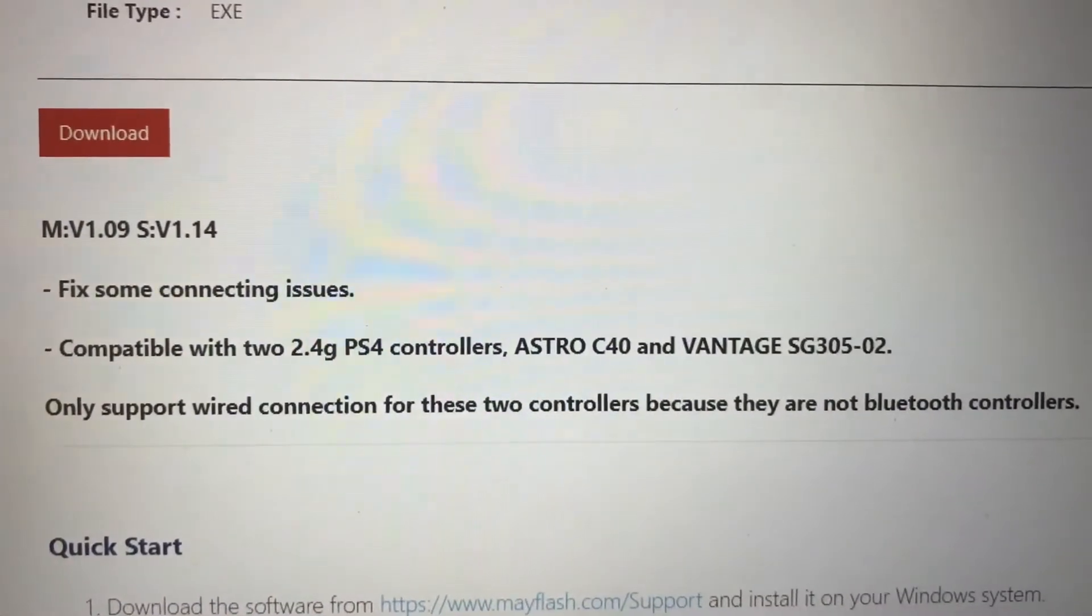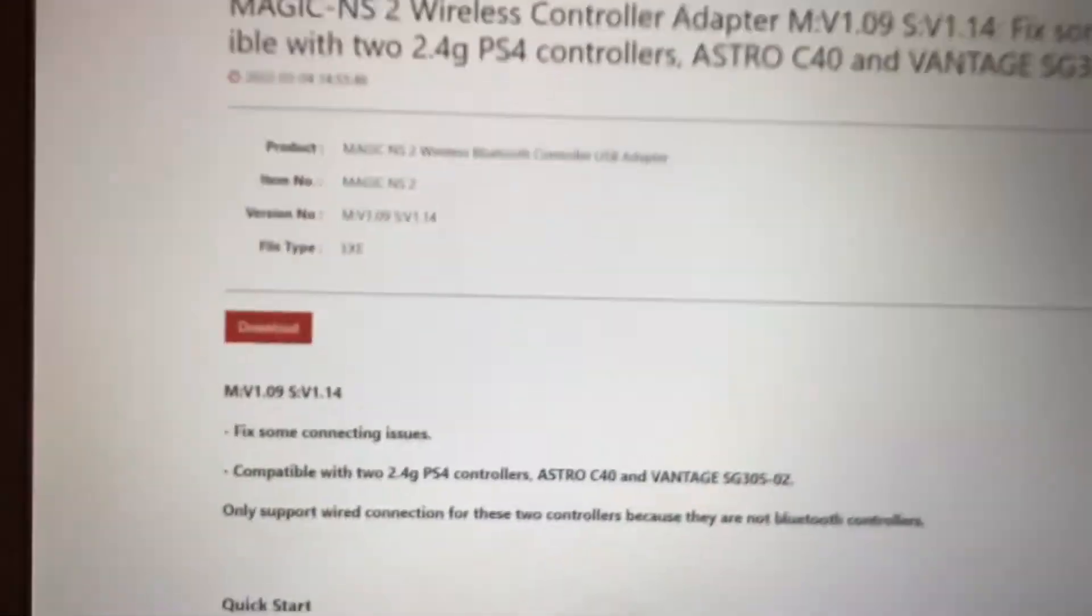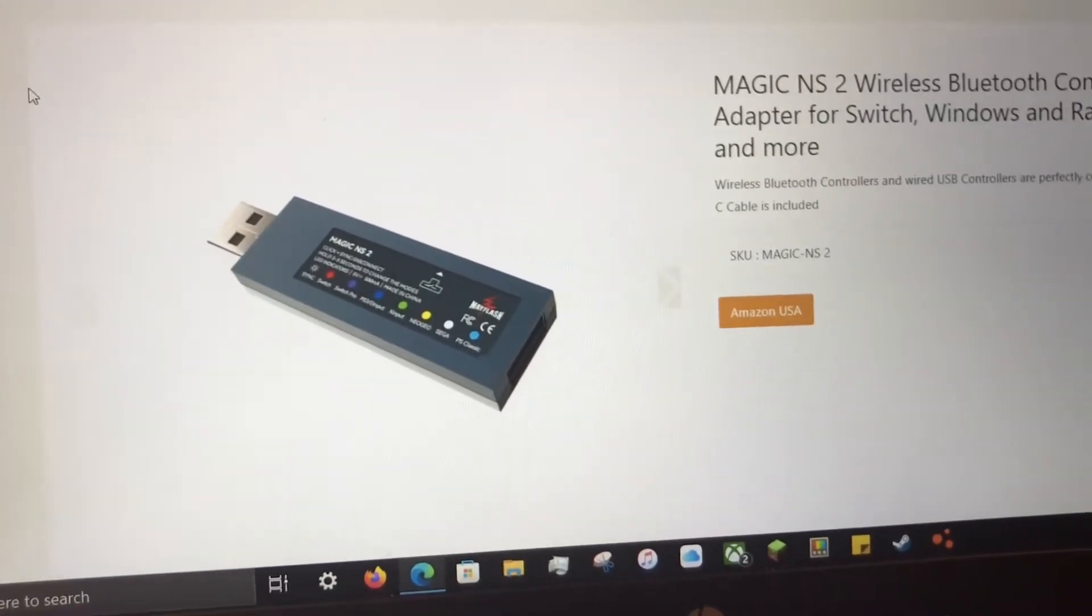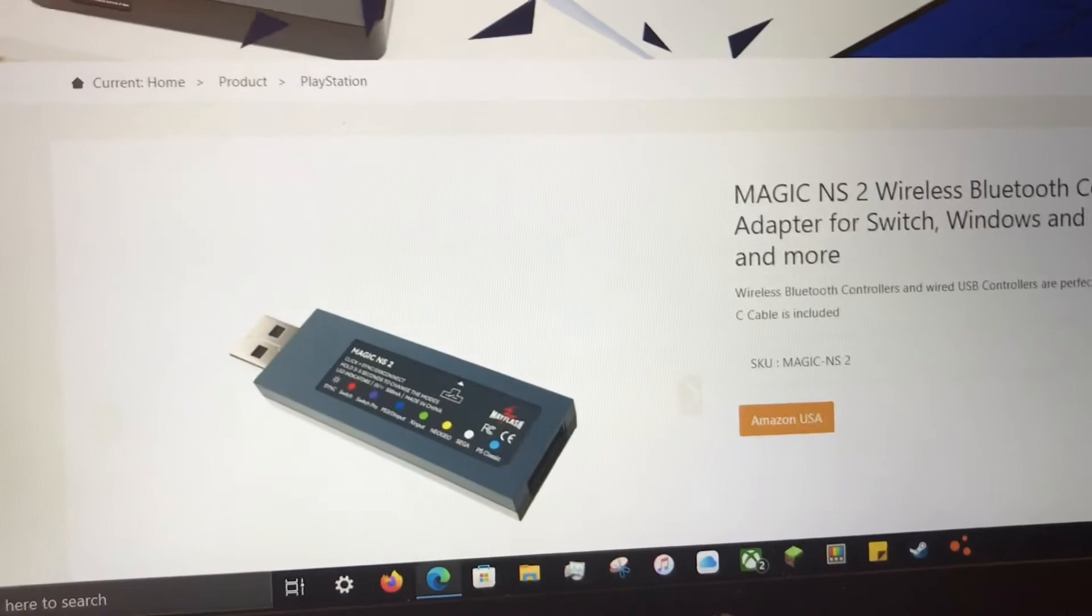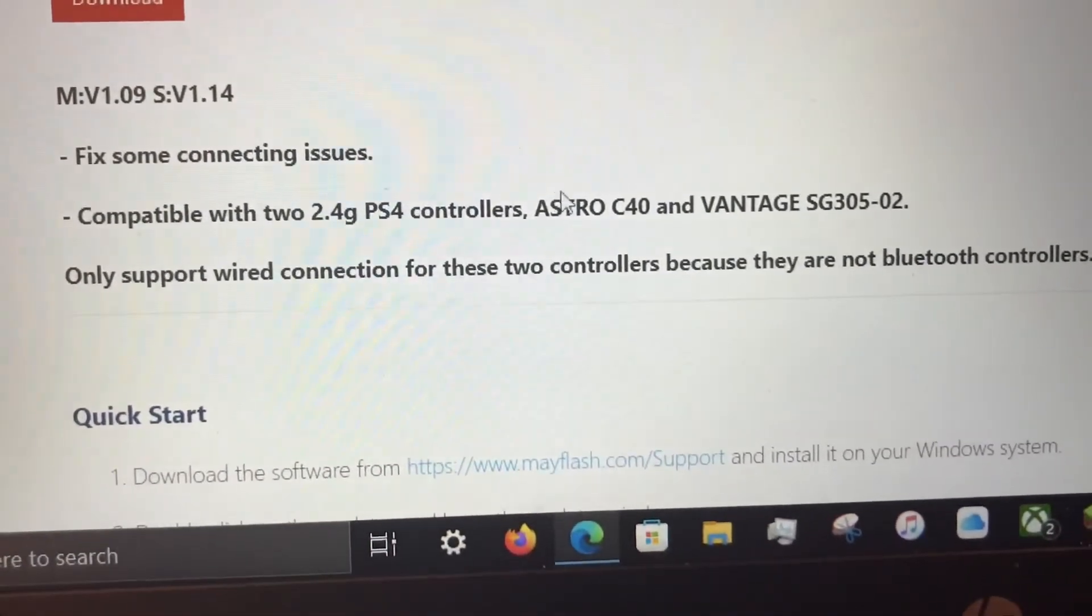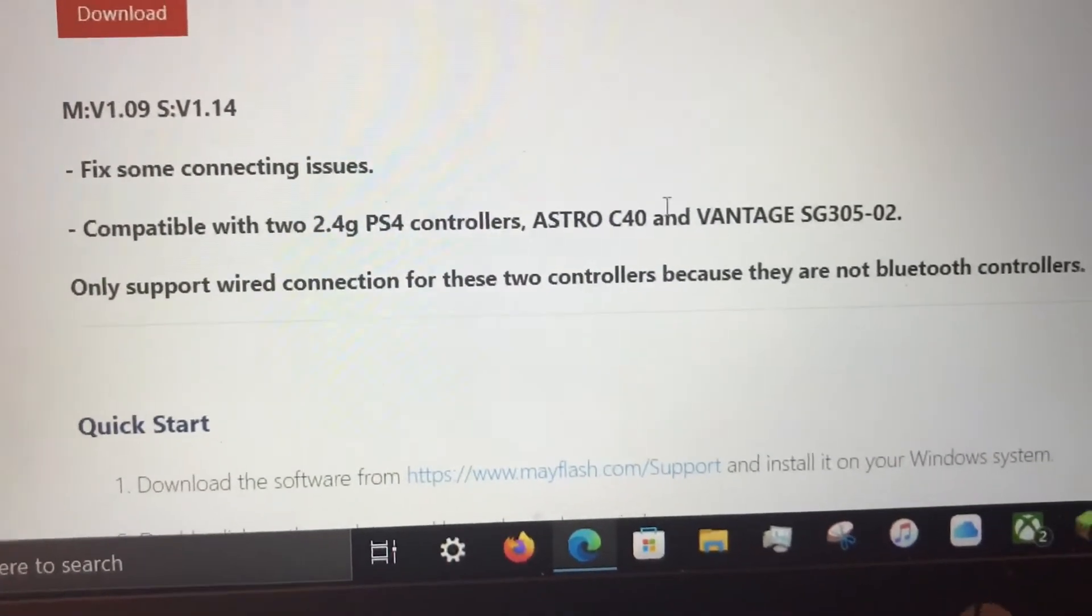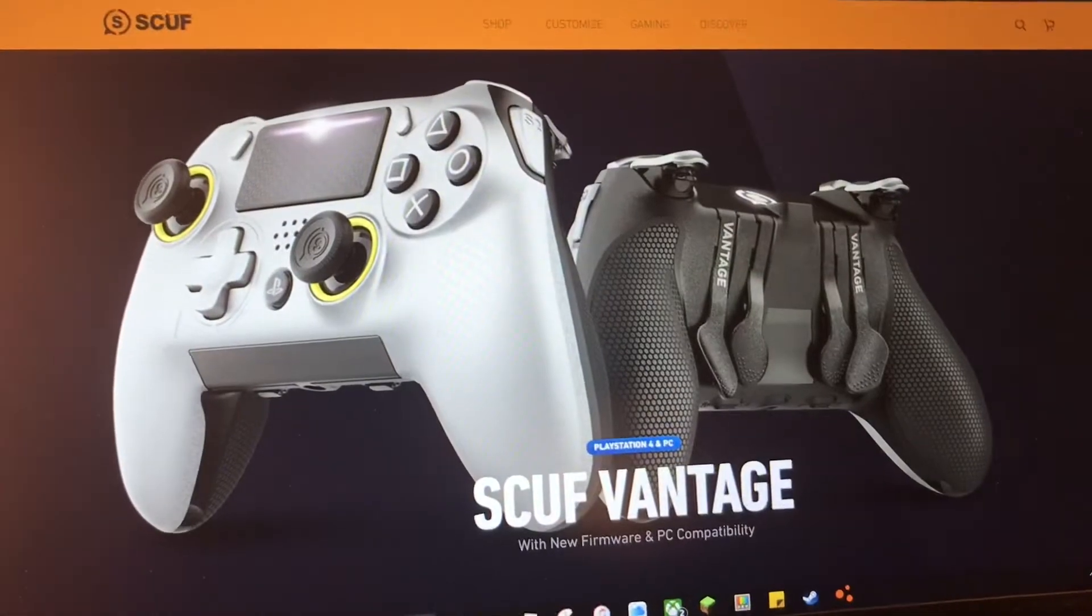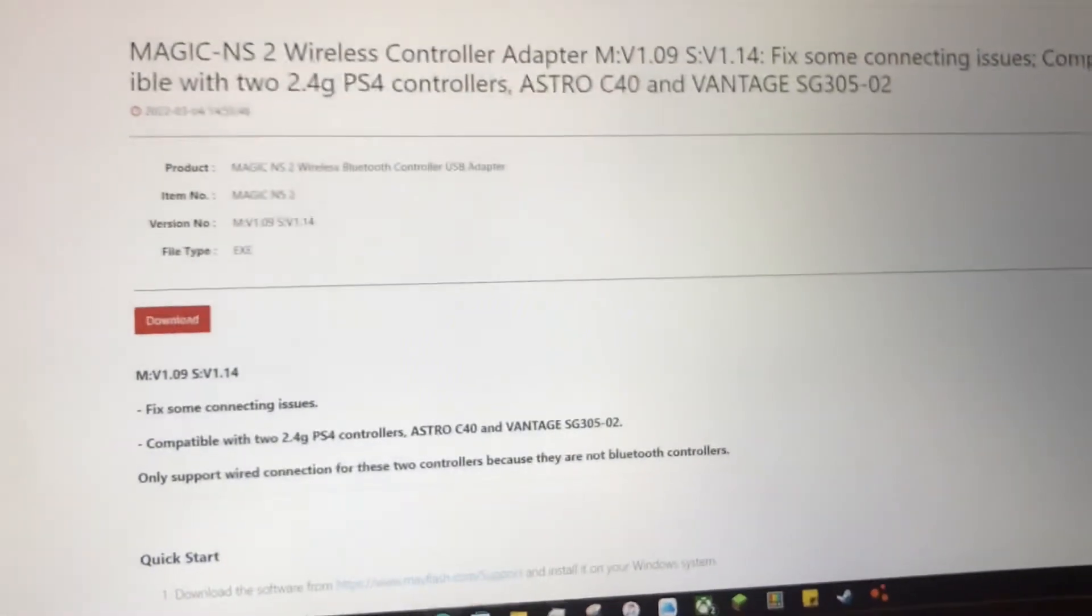It's now compatible with two 2.4G PS4 controllers. It's my understanding that the Mayflash devices including the NS2 can do two or more potentially Bluetooth controllers at the same time with the one dongle. So I think that just means now you can do two with the PS4 controller. It also added support for the Astro C40 and the Vantage SG305. They won't work over Bluetooth because neither of these are Bluetooth controllers, but it's cool that they added that.